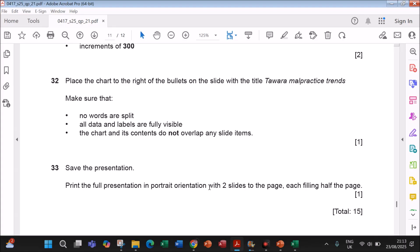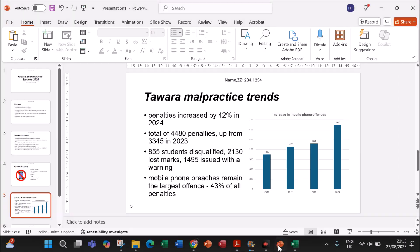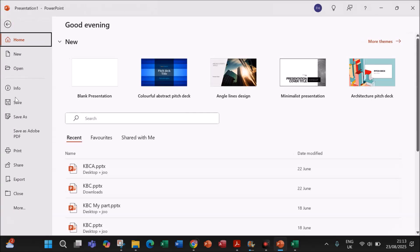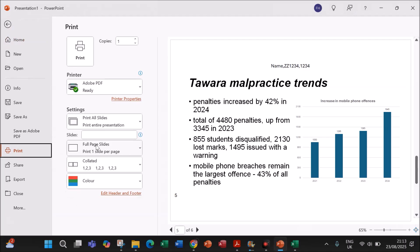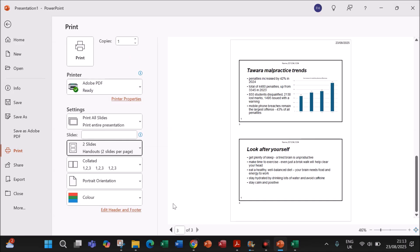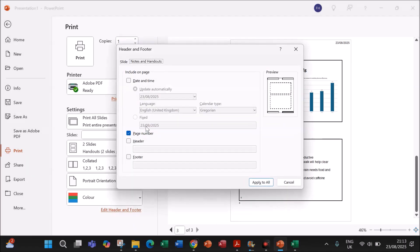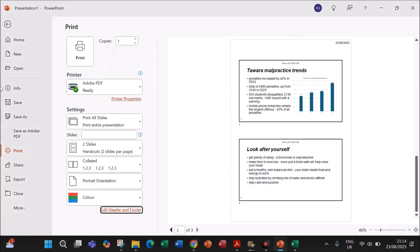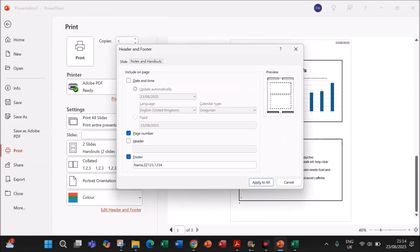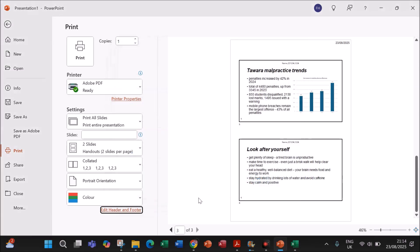Print the full presentation in portrait orientation with two slides per page, each filling half the page. Go to File > Print, then instead of Full Page Slides choose Two Slides per page. Also make sure your candidate details are shown in the header or footer: go to Edit Header and Footer, enter your name, center number, and candidate number in the footer, then click Apply to All. You can then print from here.